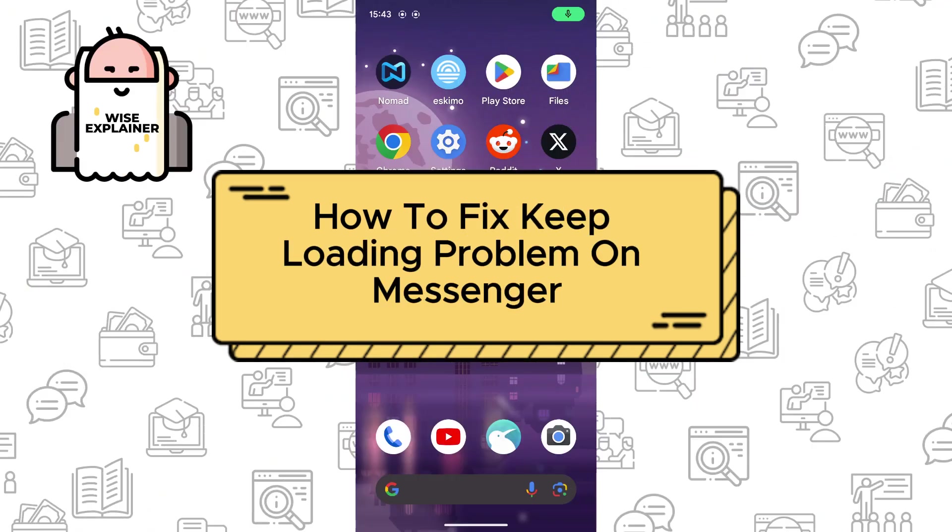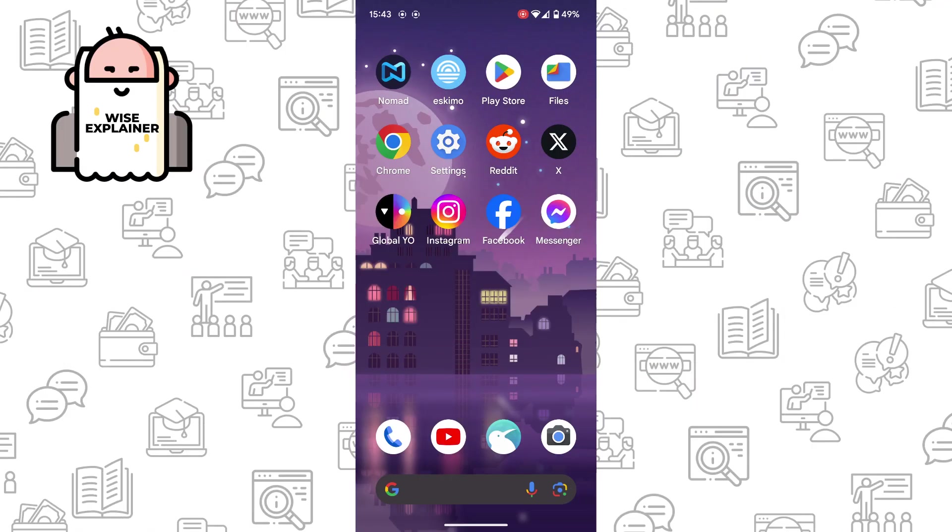Hi everyone, if you want to know how to fix the keep loading problem on Messenger, you've come to the right place. This problem can be really annoying, and to solve it is really simple.